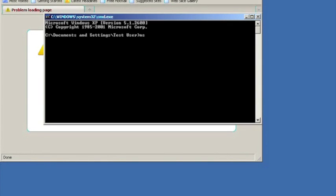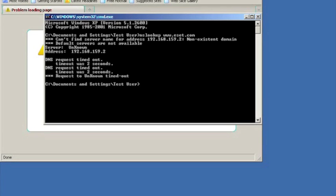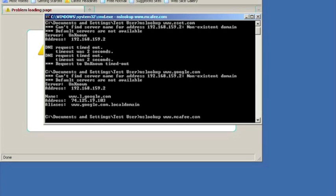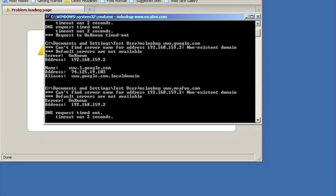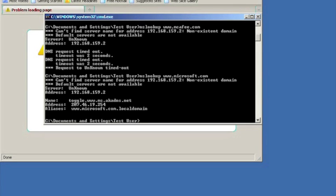Our researcher has opened a command prompt and begun using the NSLookup command to determine the IP addresses of the websites for several popular anti-malware companies, as well as for a popular search engine, computer manufacturer, and an automobile manufacturer. Note how the PC can no longer determine the IP addresses of the anti-malware companies' websites, but is still able to find the other companies' websites. This is an example of how Kubeface blocks infected PCs from downloading antivirus software or receiving updates in order to make it more difficult to remove.